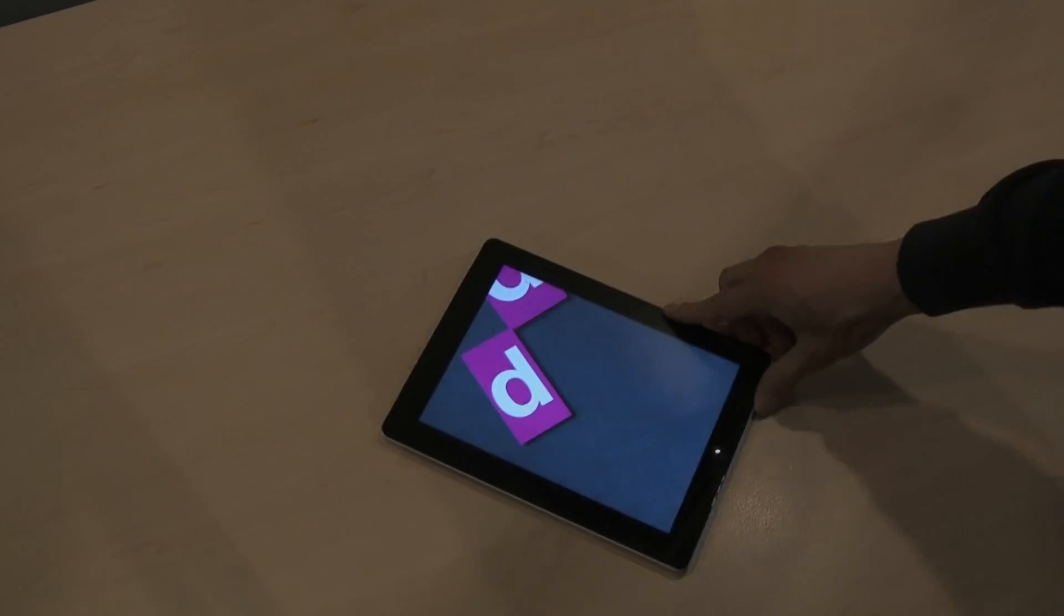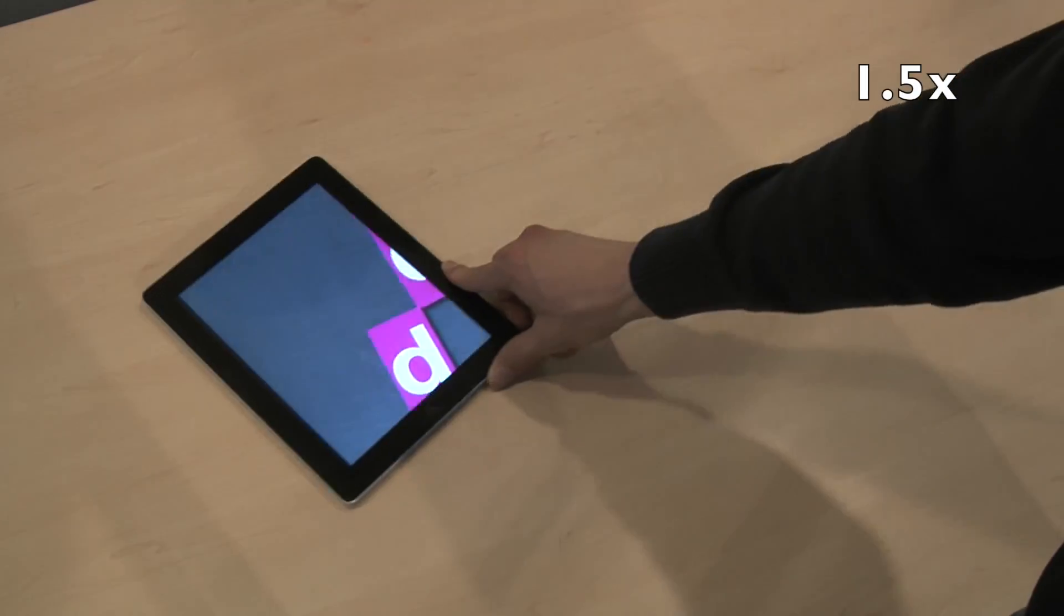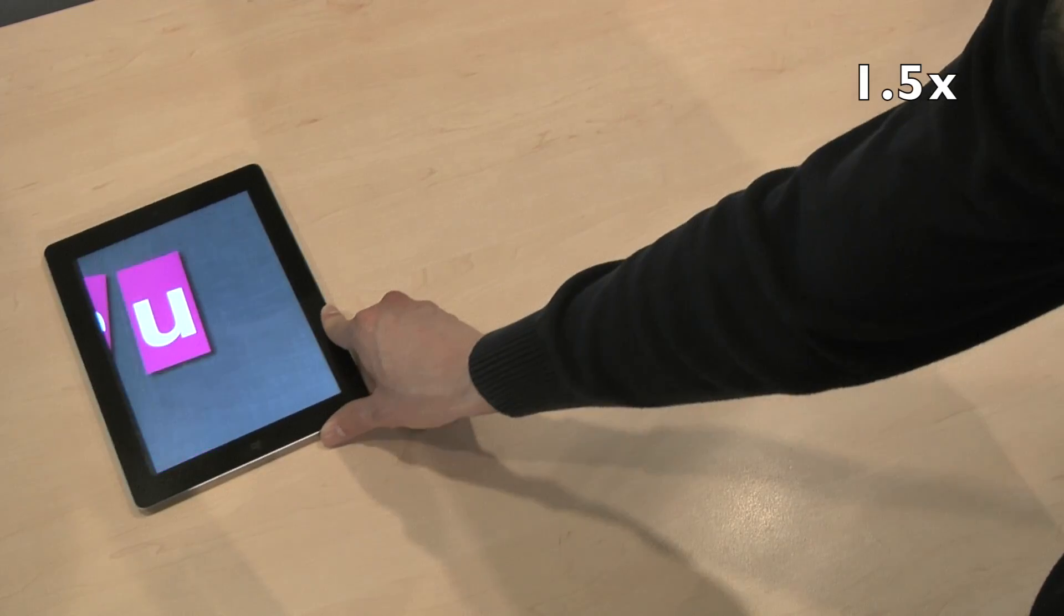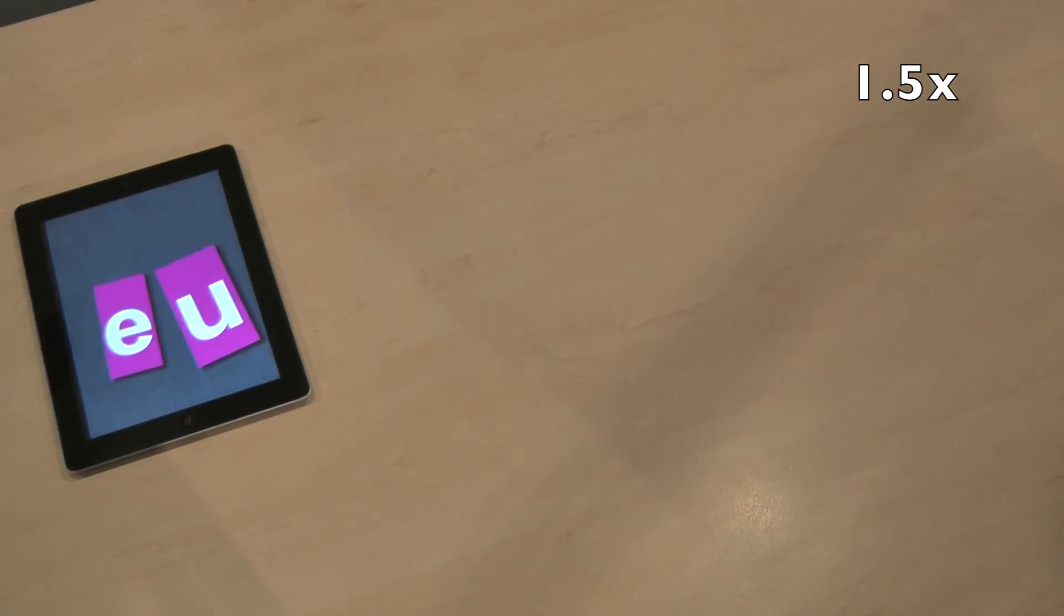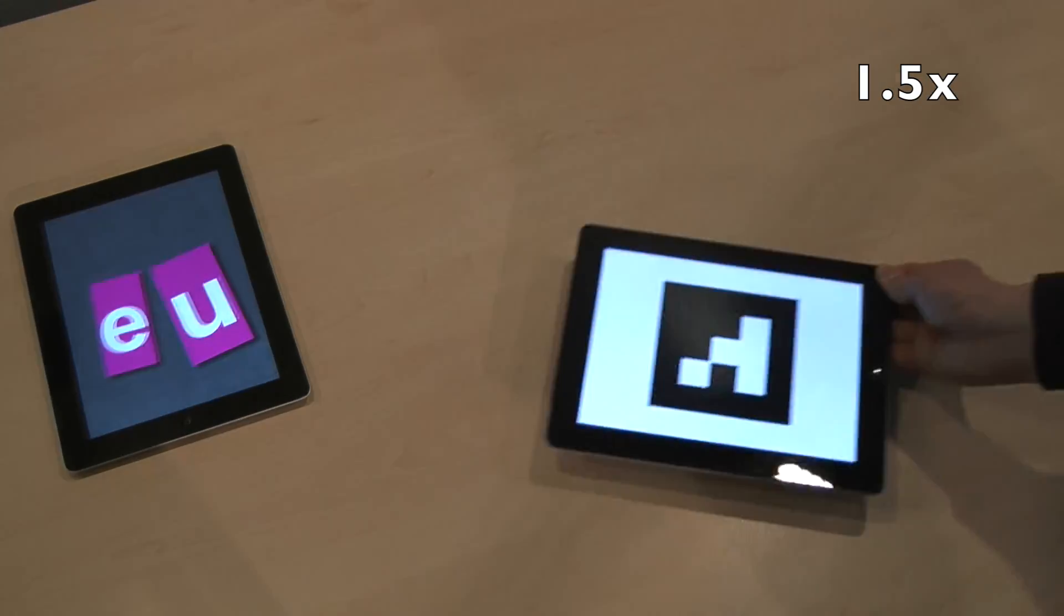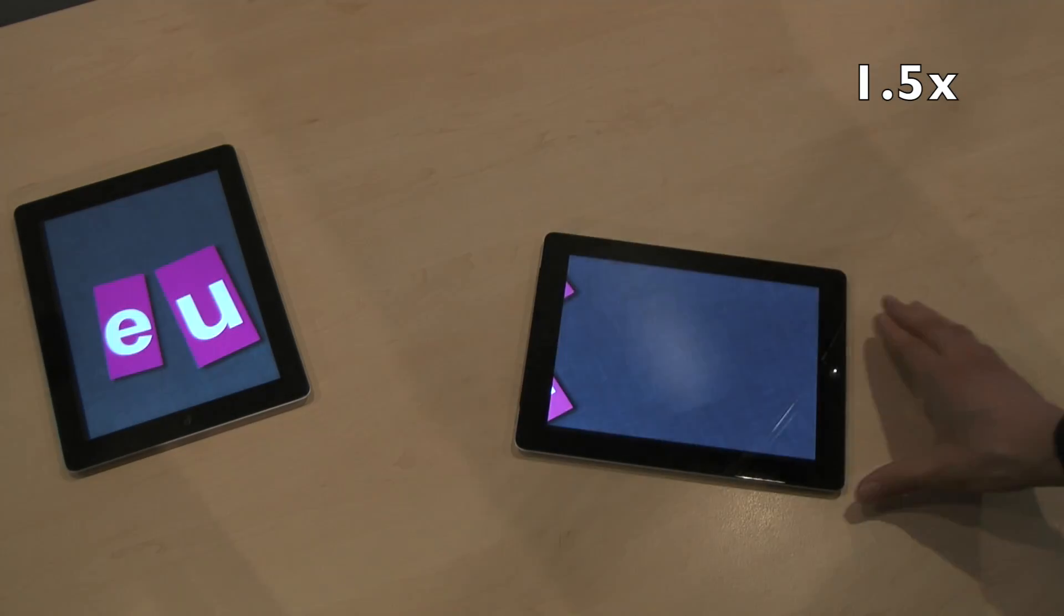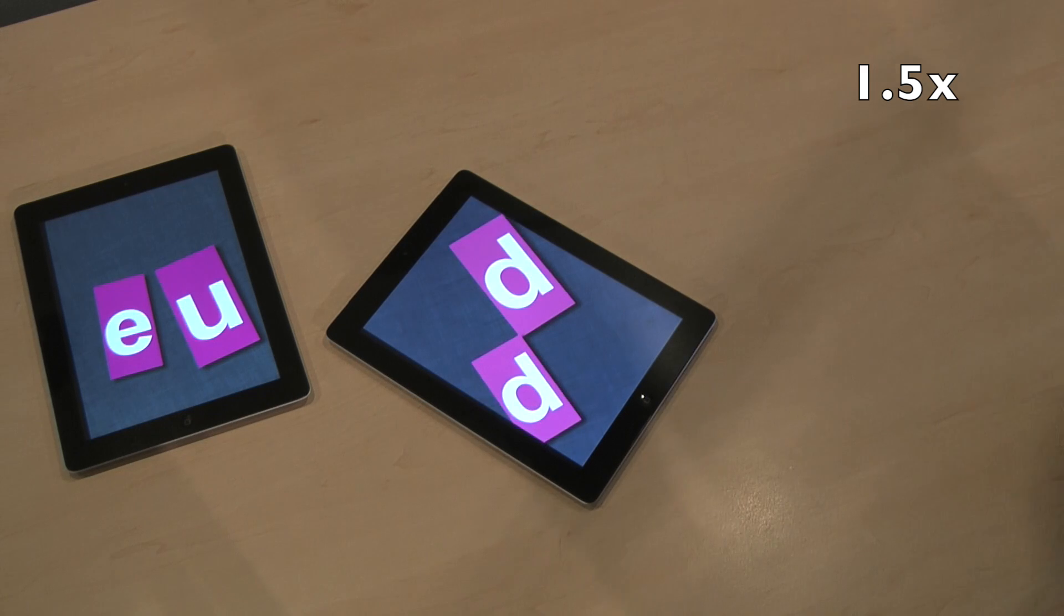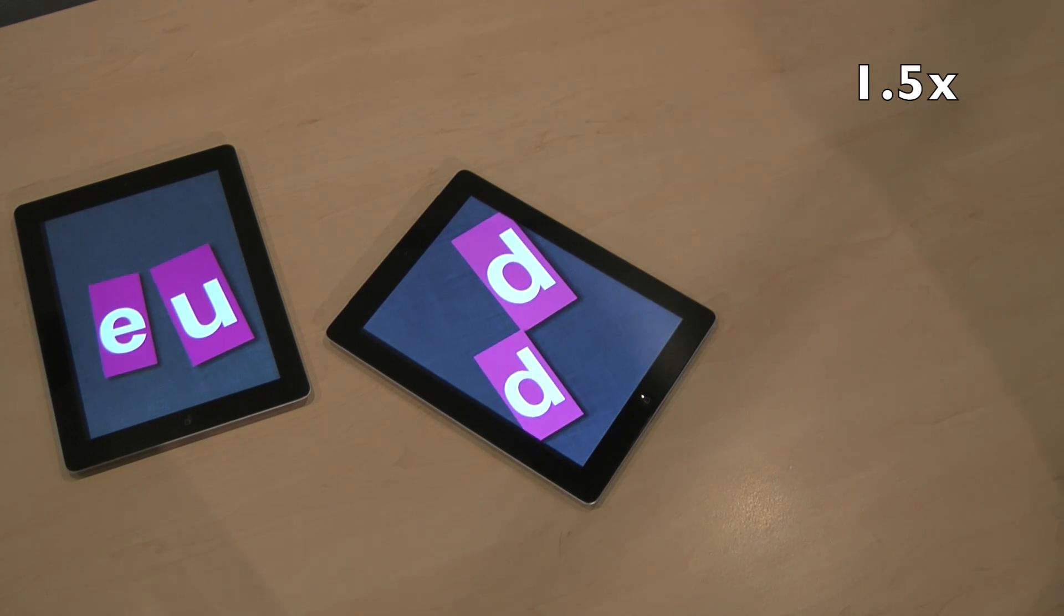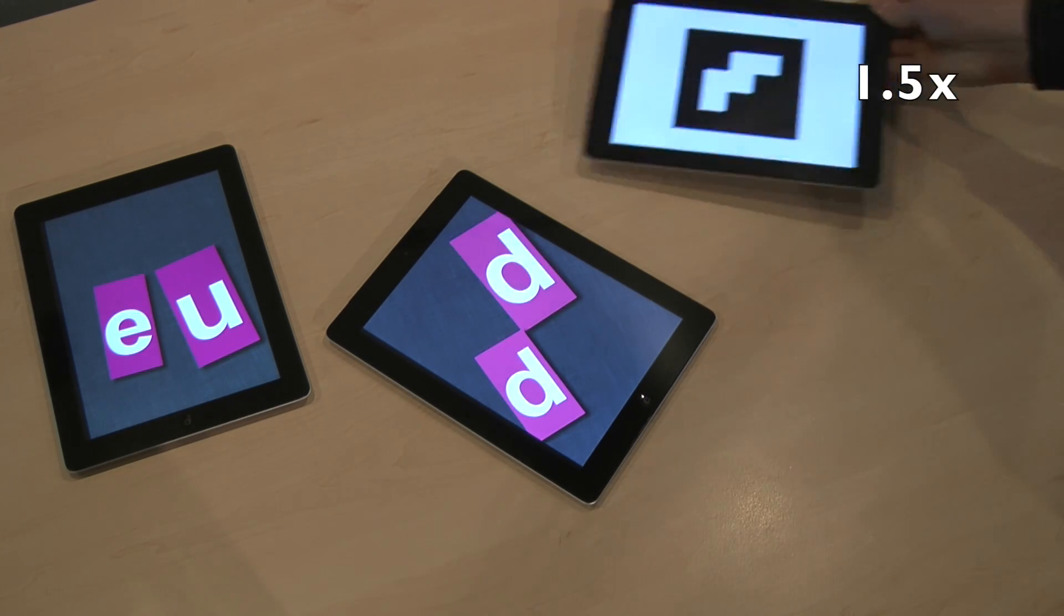Let's have a closer look at this. Each device that is put on the table is identified using a virtual marker on its screen. By this, devices join the Huddle and can now be used to work together.